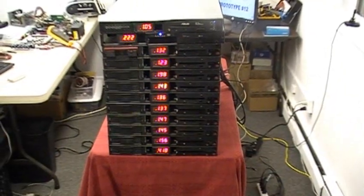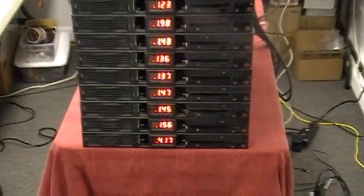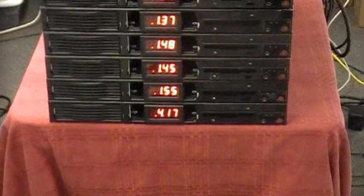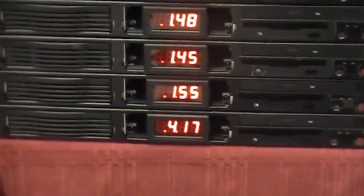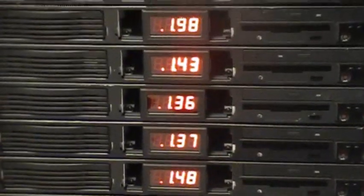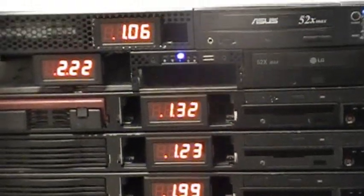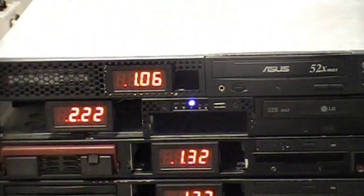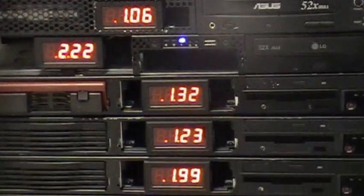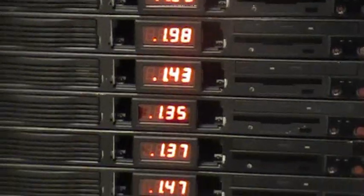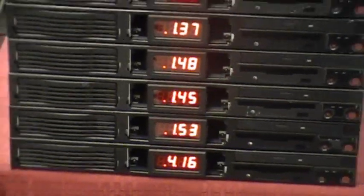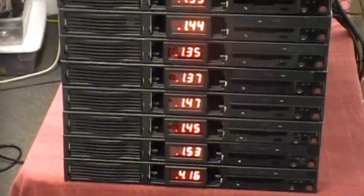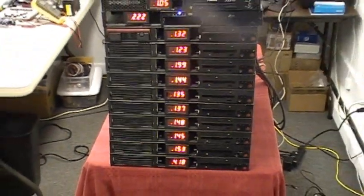Remember how each server, at idle, generated 1 to 2 volts of potential and, depending on its utilization level, generated upwards of 5 volts? Now, we have 12 such units, and running them all in the 50 to 60% utilization range, we can generate almost 50 volts and a few amps, depending on the load.